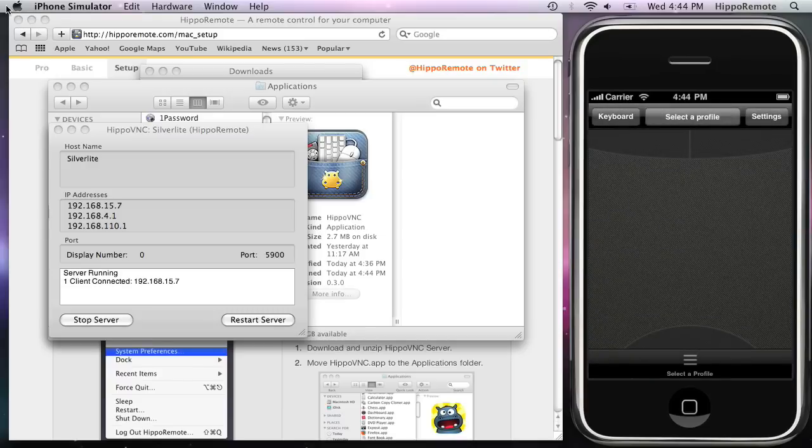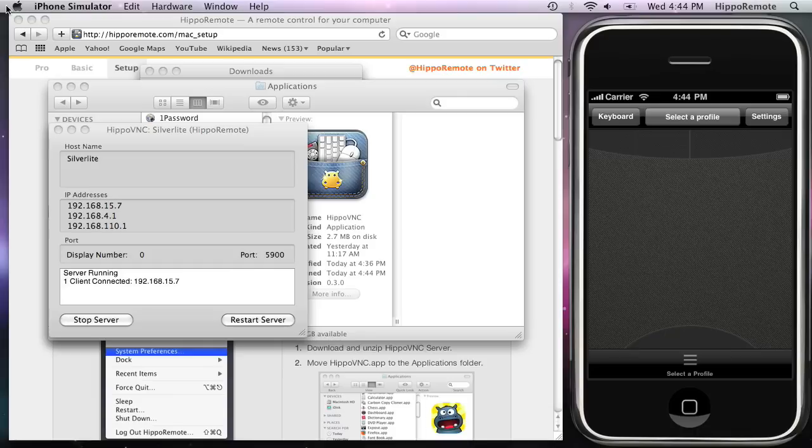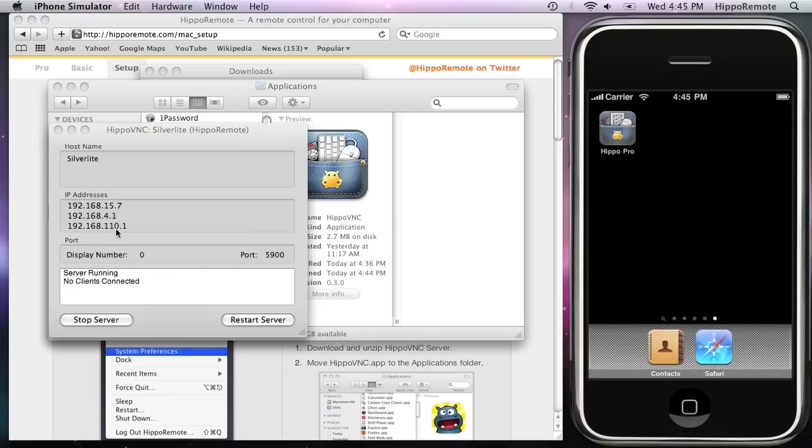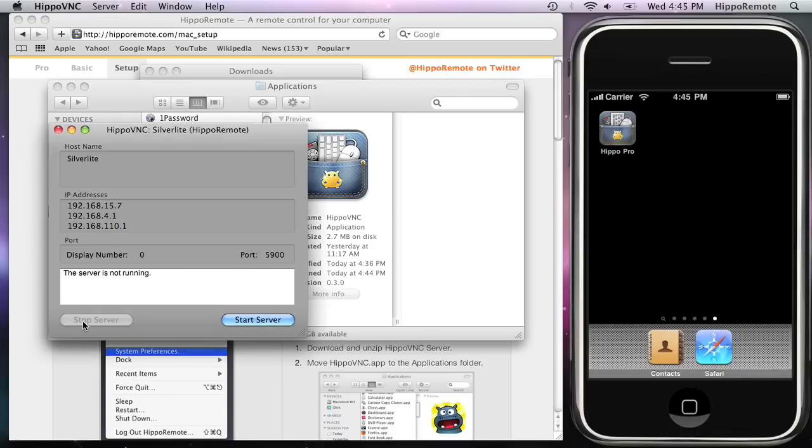An optional step that we recommend is running Hippo VNC as a system service, so that it's always available. To do this, stop the server and go to Preferences.